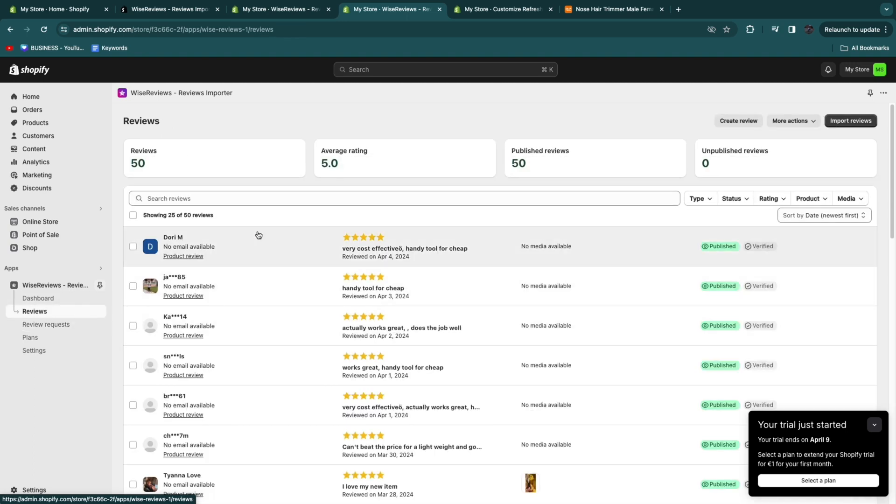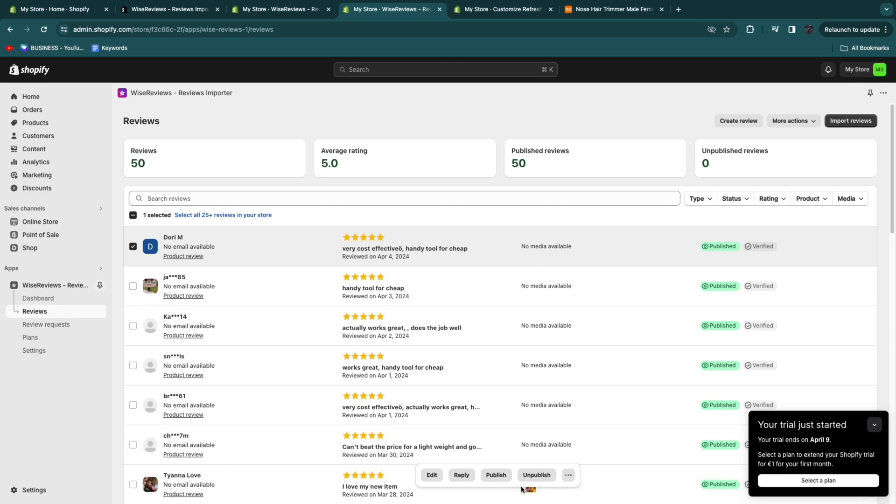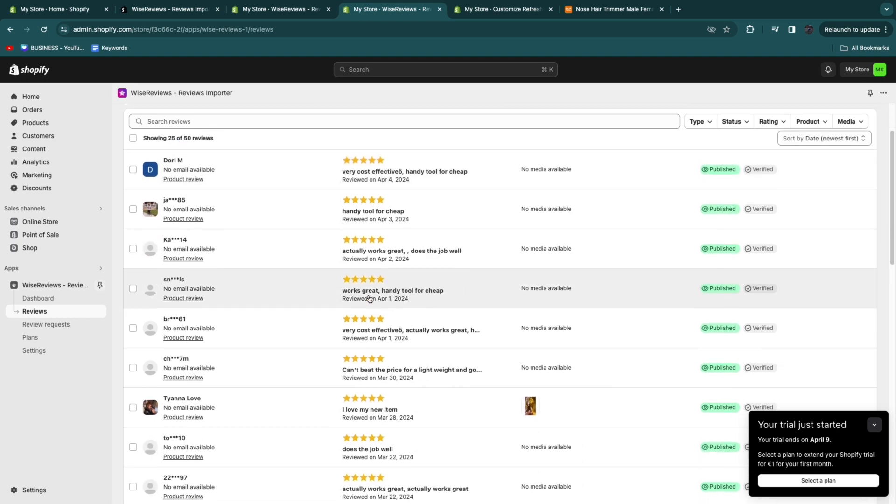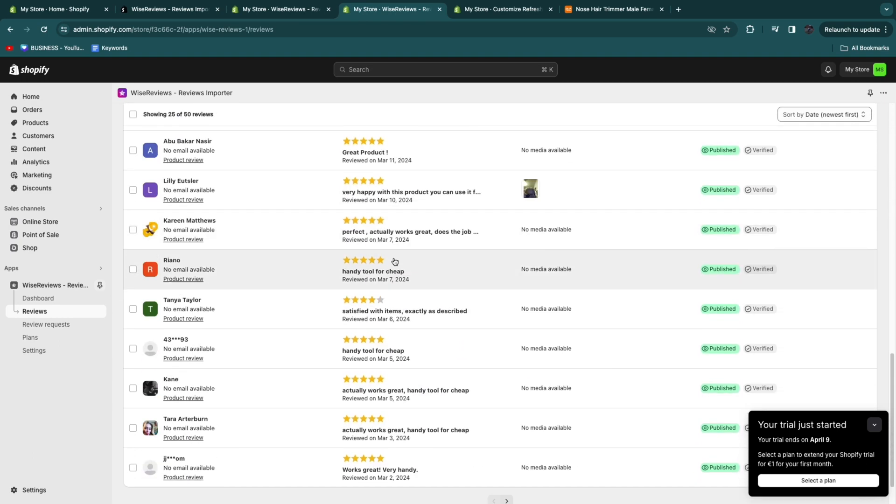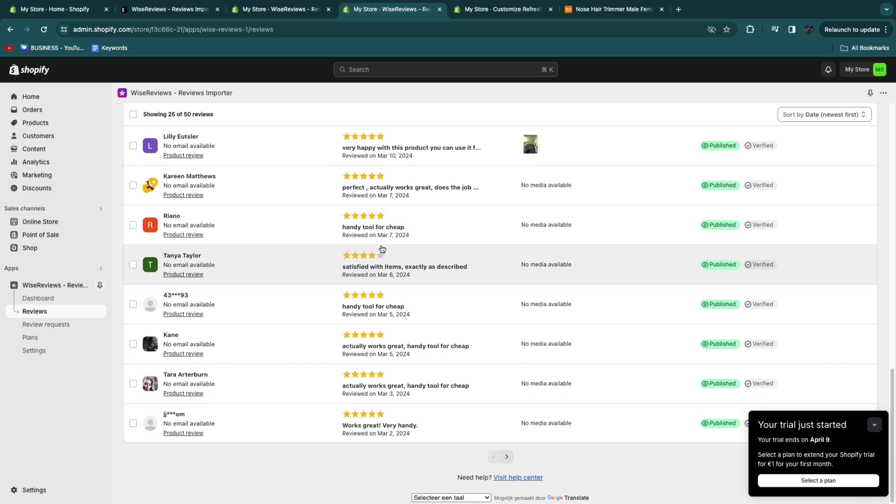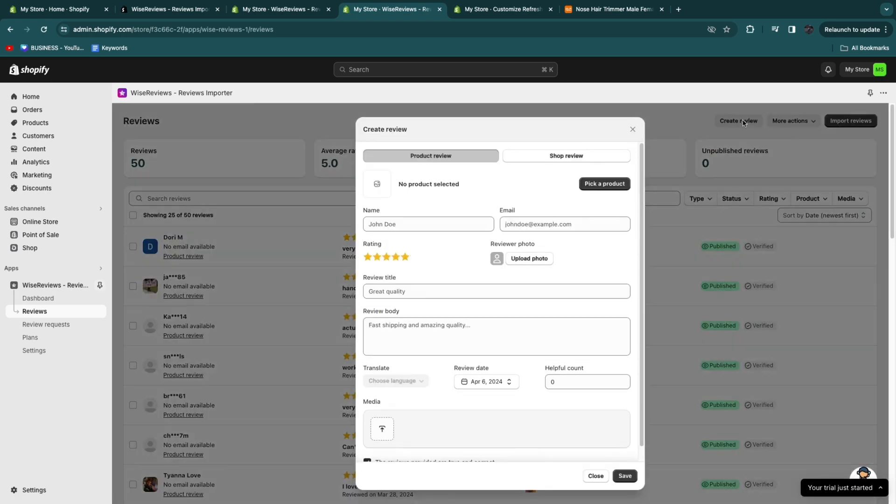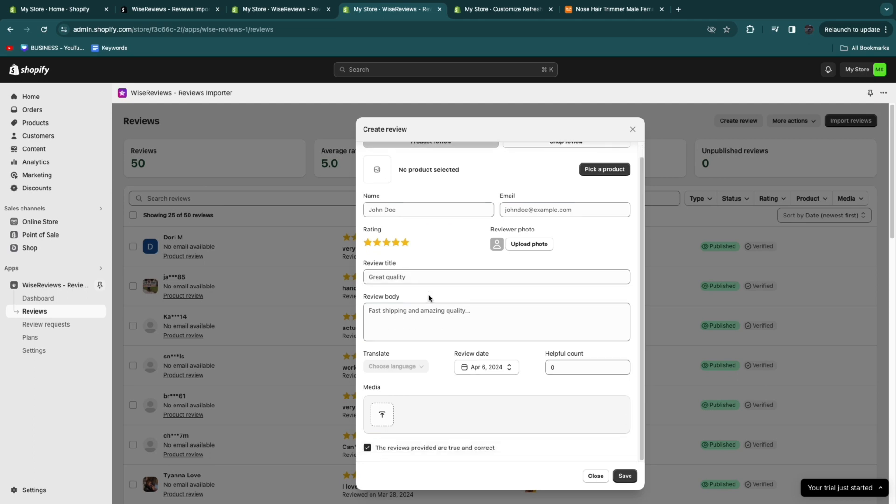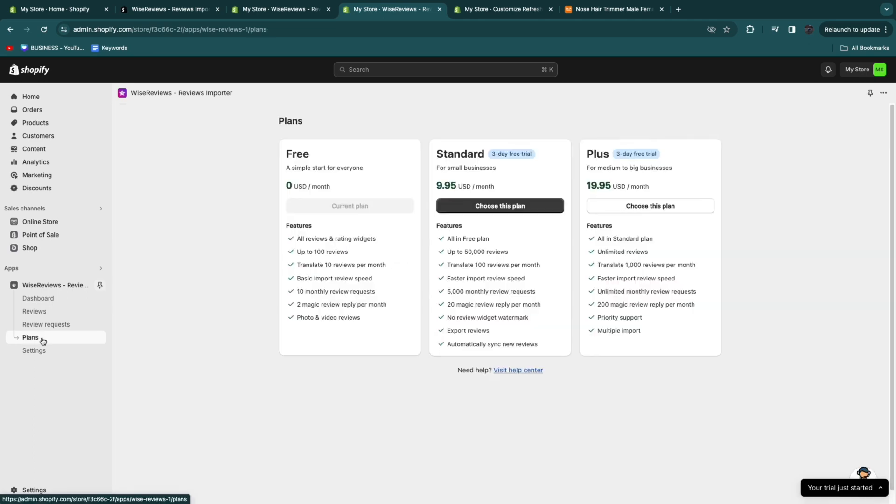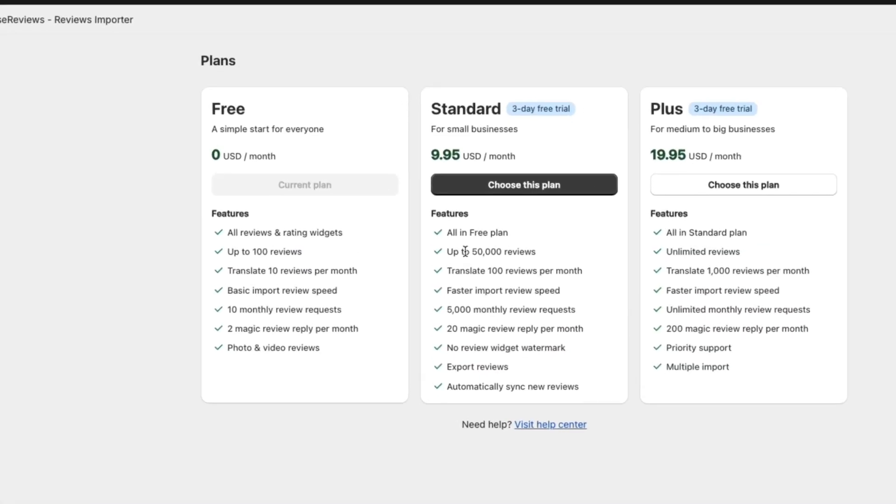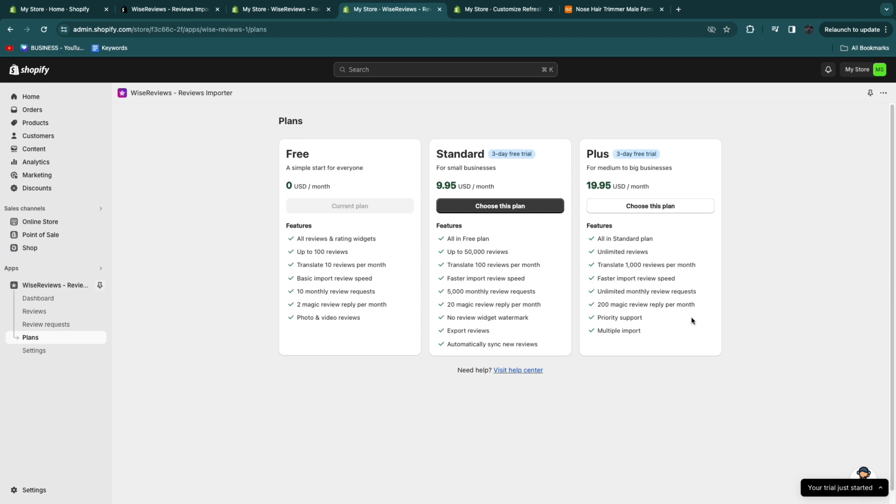Here in the review section you can also choose reviews that you want to unpublish. For example if there's a couple of one star reviews you could choose to unpublish those reviews. You can also click create review in the top right and then just create a custom review if you want. If you want to get one of these plans for more reviews for example or translations or even the 200 magic review replies per month then you want to click plans and you can start a three day free trial on any of the plans. However the free plan is free forever and this will get you up to 100 reviews which is pretty good.